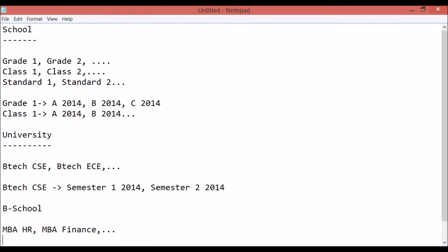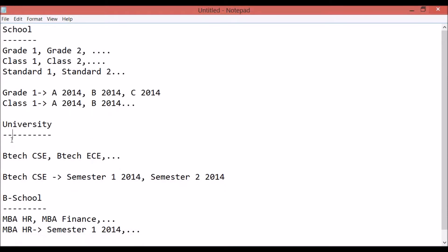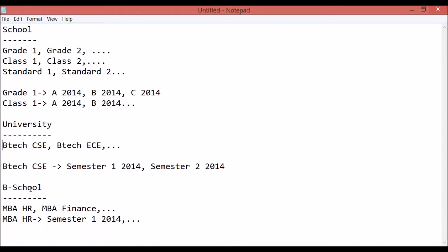The batch names for MBA in HR would be Semester 1 2015 and so on, if it is semester-wise. This is a general structure that can be followed by schools, universities, and B schools — this is how courses and batches should be named in Fedena. It will depend on the type and course structure of your institution, but this is just a general insight of how your courses and batches might look.